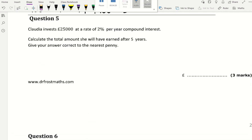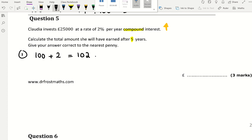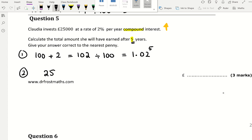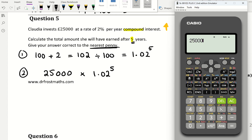Question 5: Claudia invests £25,000 at a rate of 2% per year compound interest. Calculate the total amount after 5 years. Compound interest is an increase, so the multiplier is 100 plus 2 equals 102, divided by 100, giving 1.02. Because of the 5 years, there's a power of 5. The calculation is 25,000 times 1.02 to the power of 5.